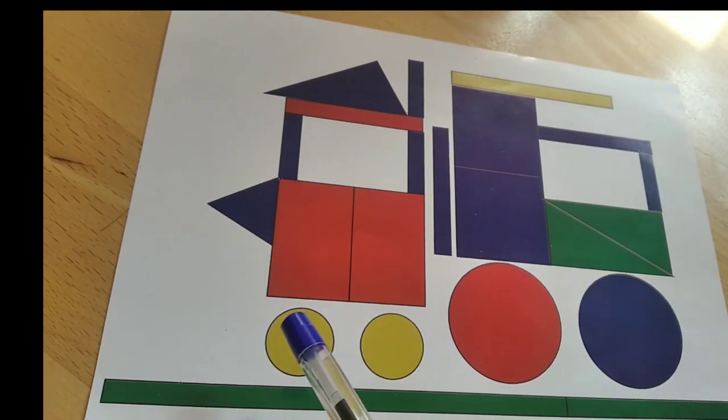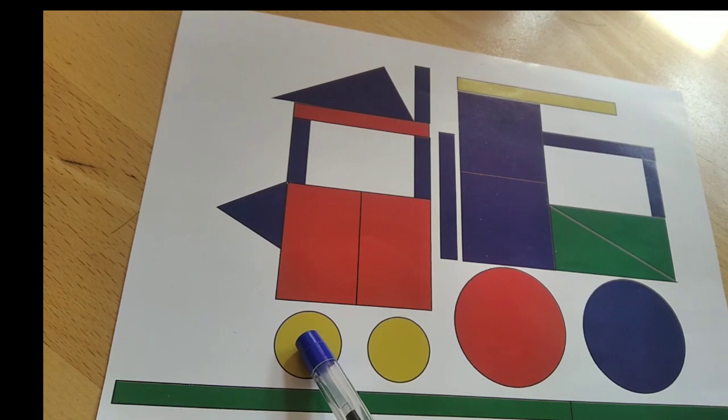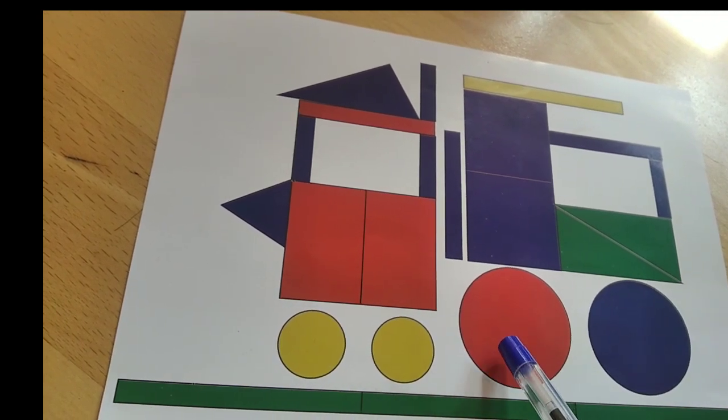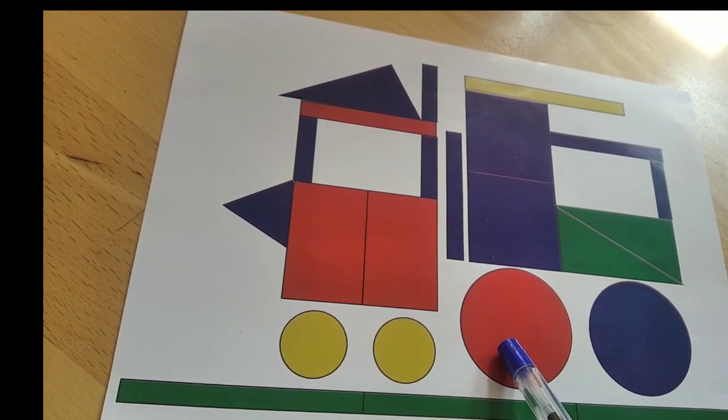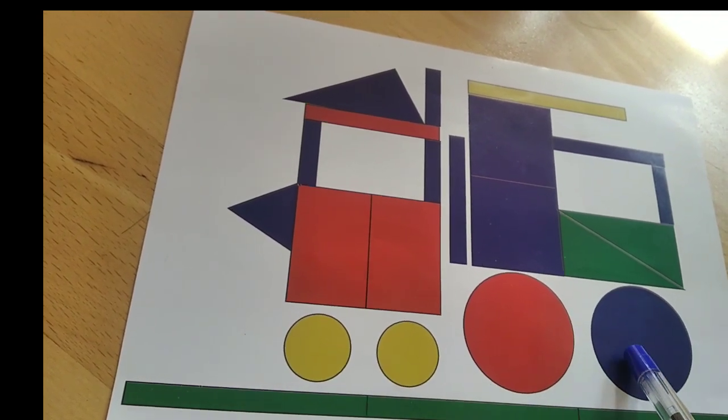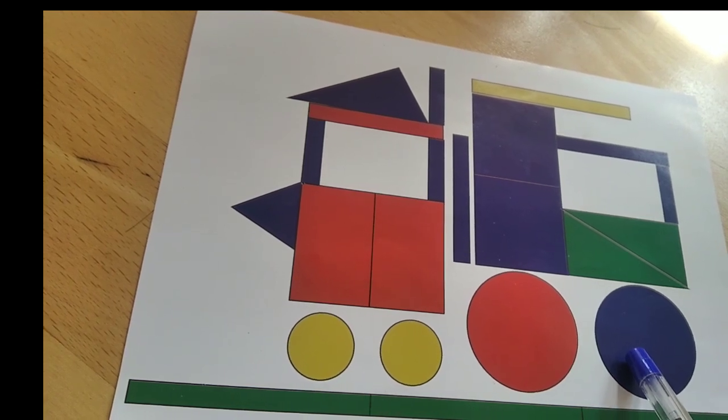And then this is yellow color. And this one is red color. This one is blue color.